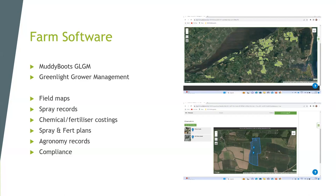The sprayer operator gets the recommendation sent directly to him, knows exactly what to put in the sprayer, and when he's completed the job he can type in the weather conditions and mark it as completed. That's basically paperless, which is a big pro of this software. Chemical costs and fertilizer costs can be put in easily — any product you use, you can allocate a price. In your end-of-harvest reports you can generate margins. The more you put in the more you get out — you can actually enter every single field operation.